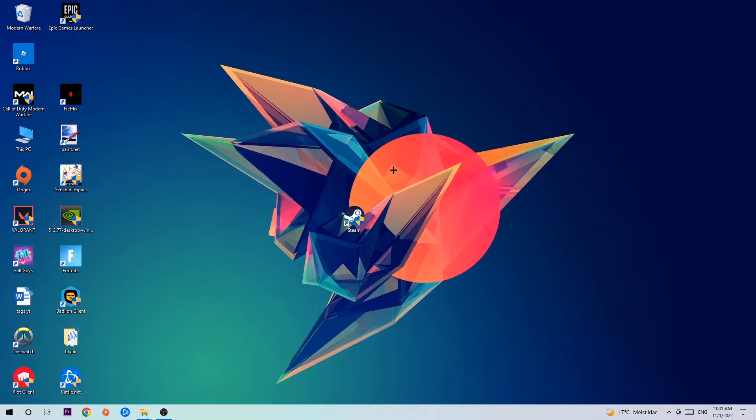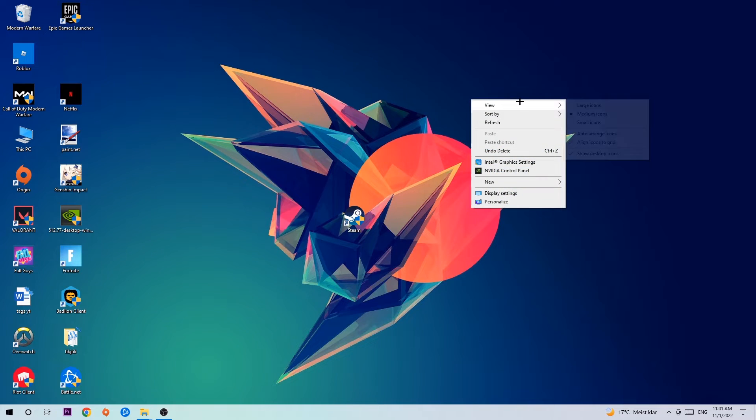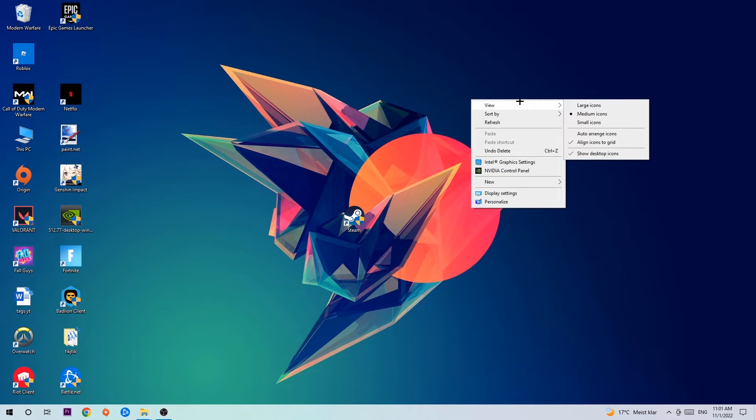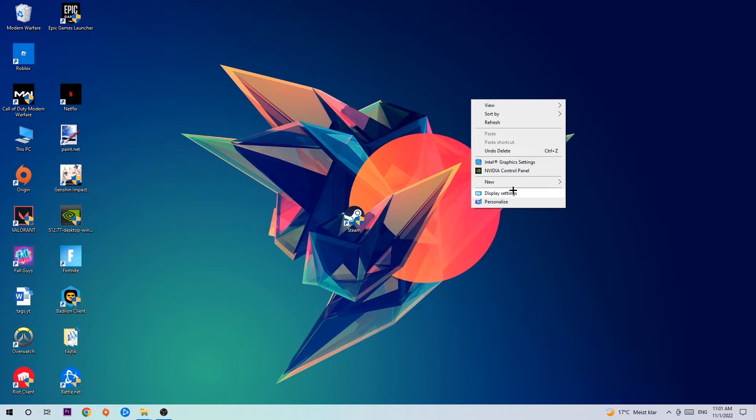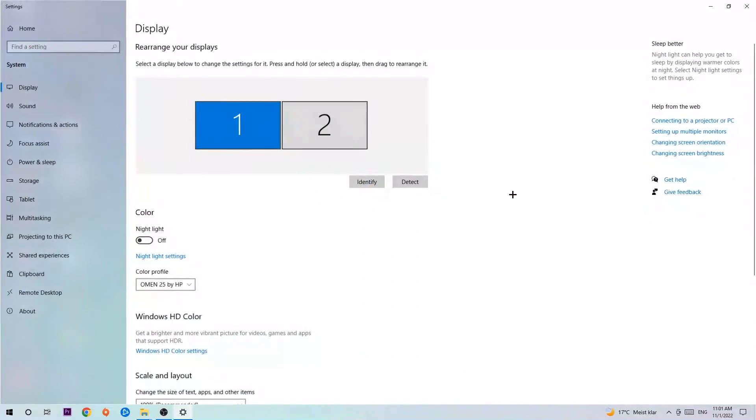Afterwards, search for an empty spot onto your monitor or your desktop, right-click, and simply navigate to the very bottom where it says Display Settings. We're gonna hit that and stick around Display.